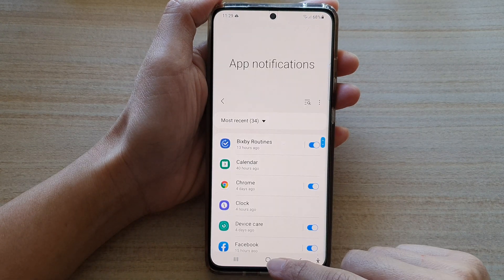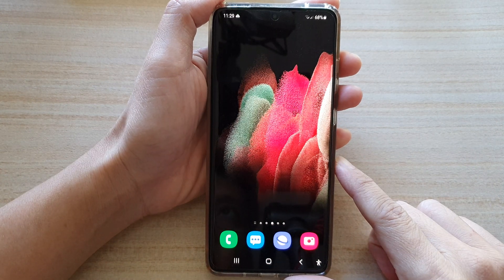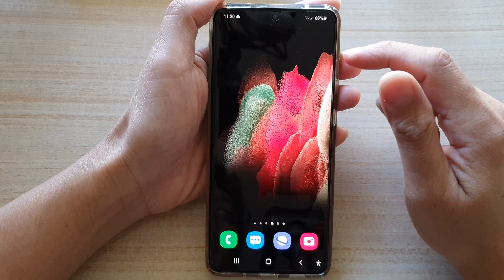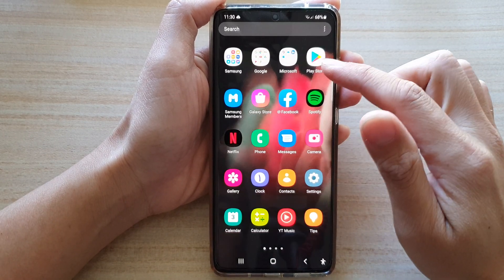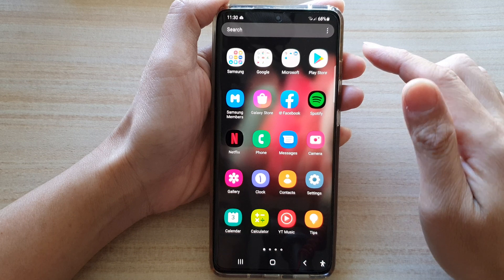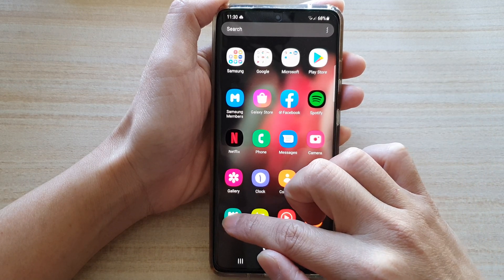First, let's go back to your home screen by tapping on the home key at the bottom of the screen, and then we're going to swipe up to go into the app screen. In here, tap on Calendar.